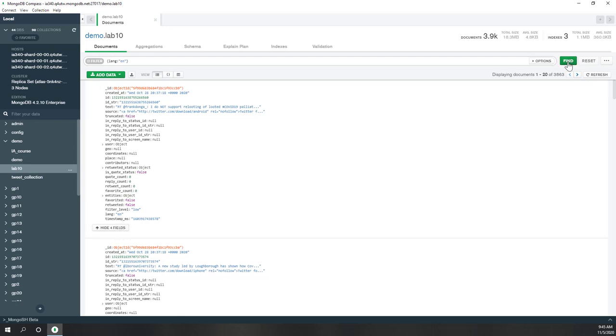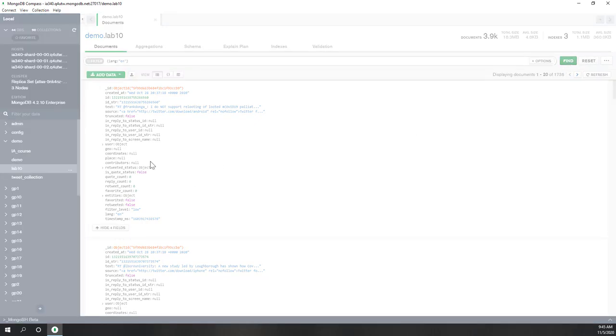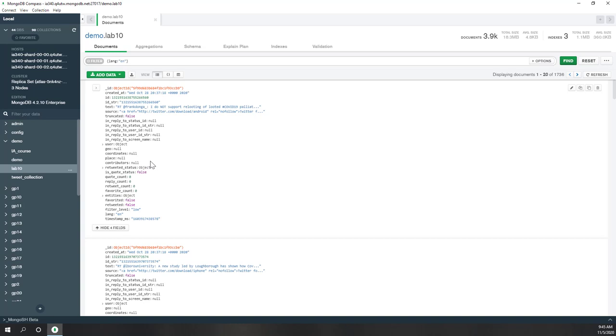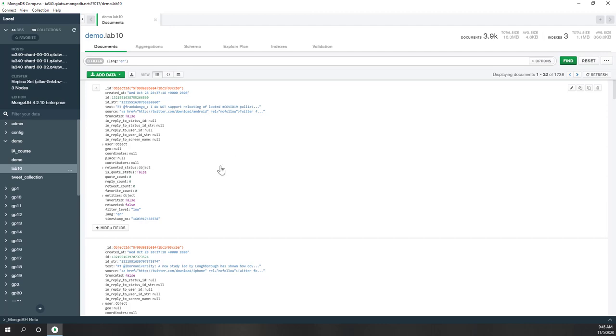So let's say find. Now we all see that all the tweets are now returned, all the tweets where the language is English. That's a very simple query.